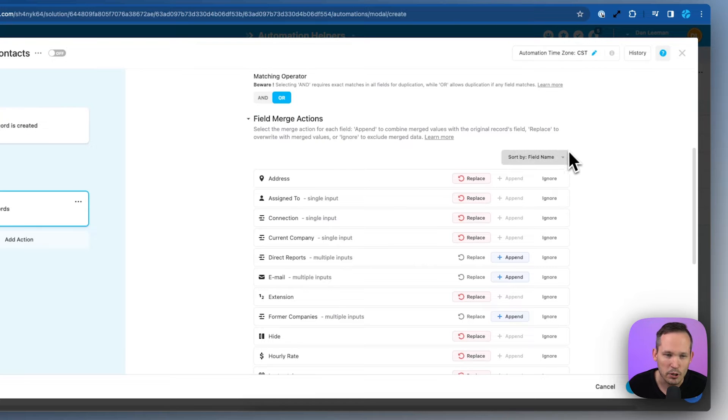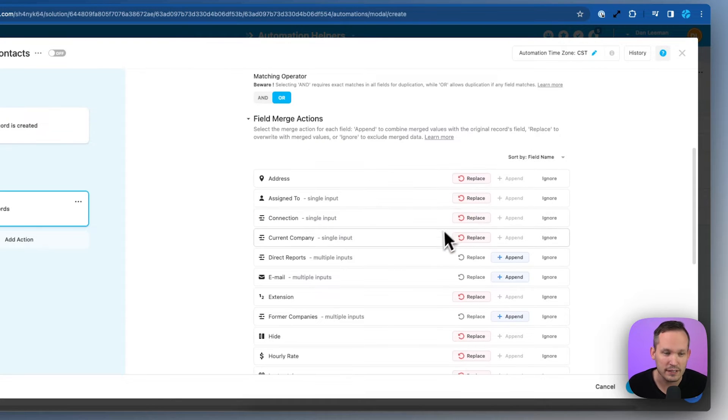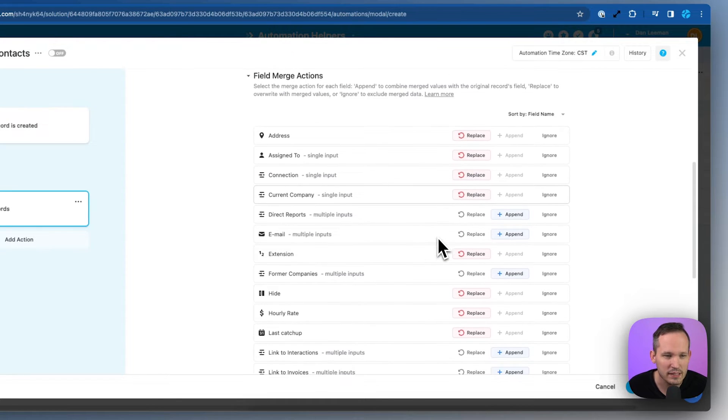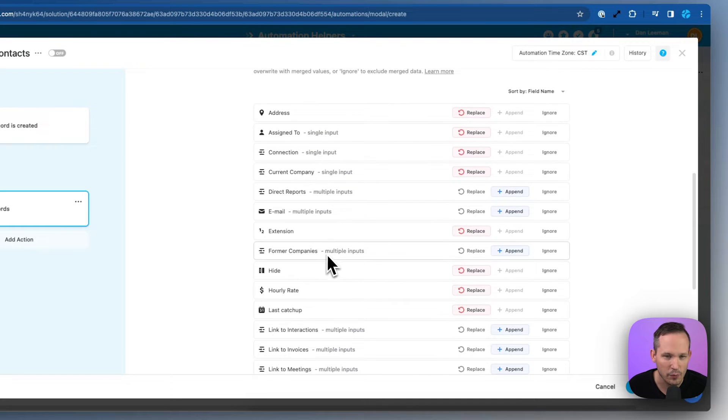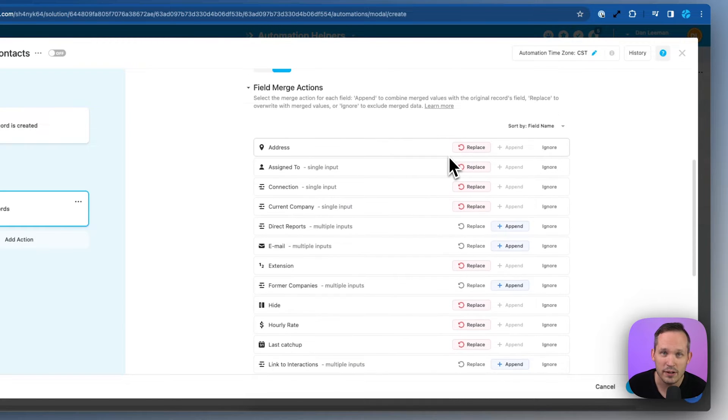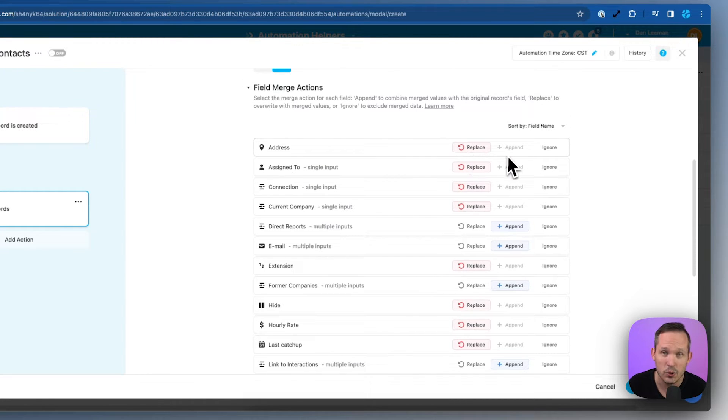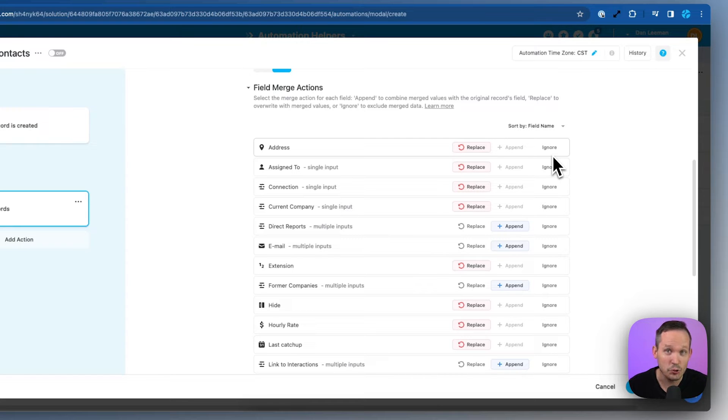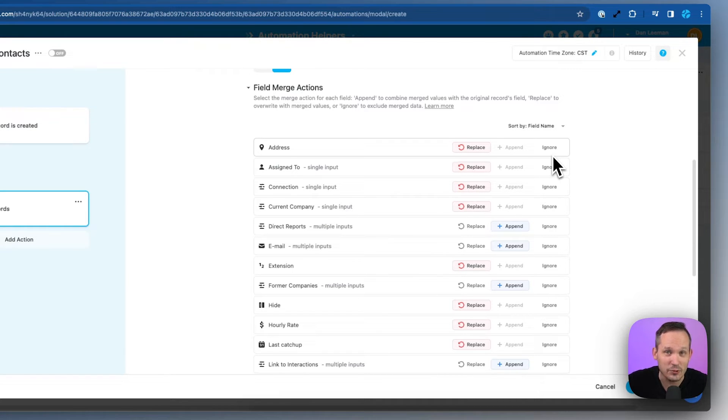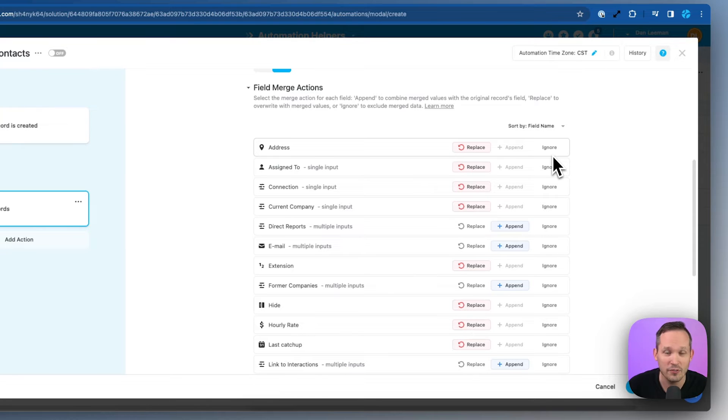Then we get to our field merge actions and we have three different choices. You'll notice that this maps out all of the different fields that we have and the three choices that we have are to replace, to append, or to ignore. Replace means there's a new record coming in and we're going to take the new values and replace the old values that we already had in the database.